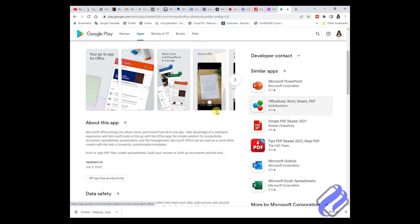If you don't have the app, go to your App Store on your iPhone or Google Play Store on your Android phone. Let's start.